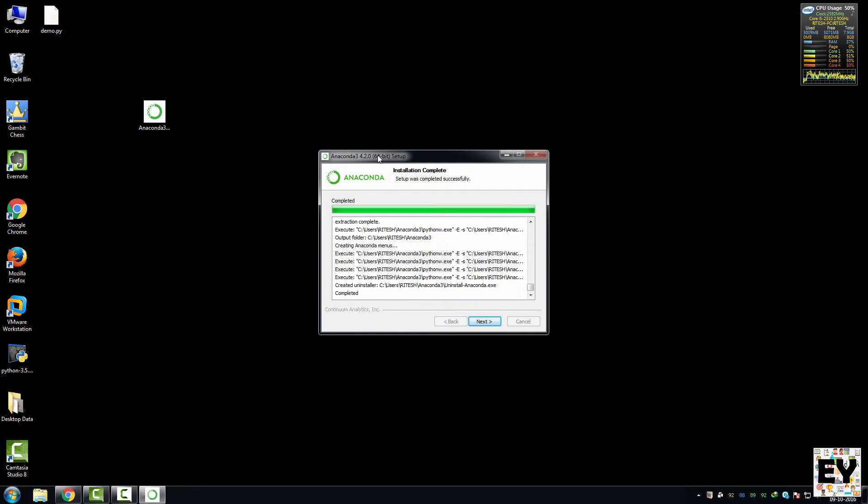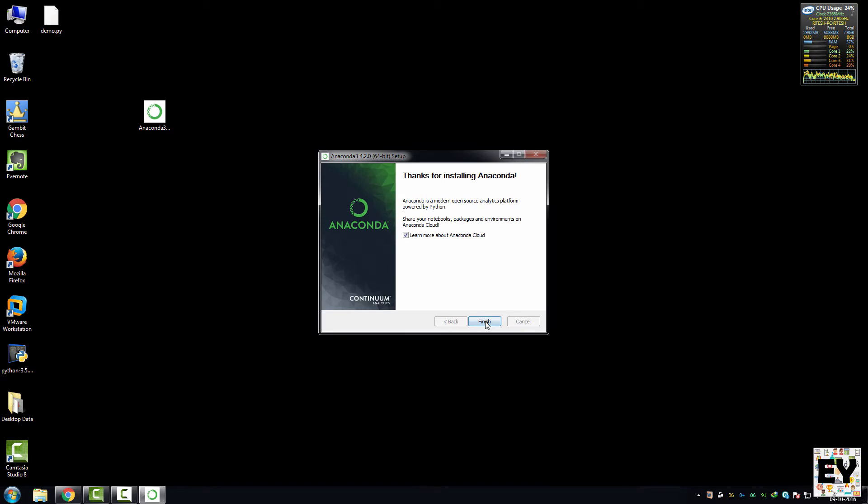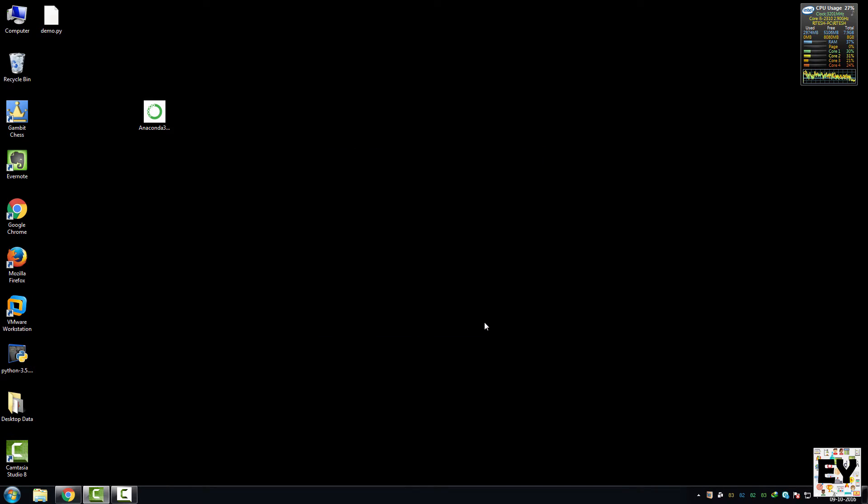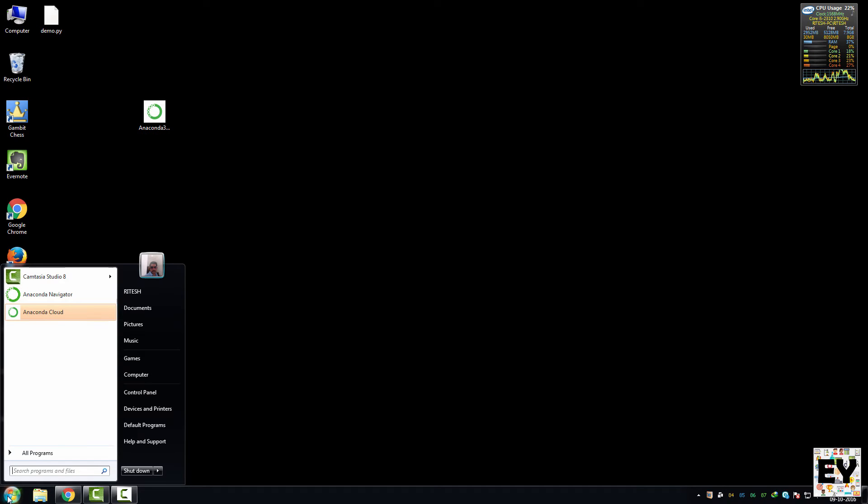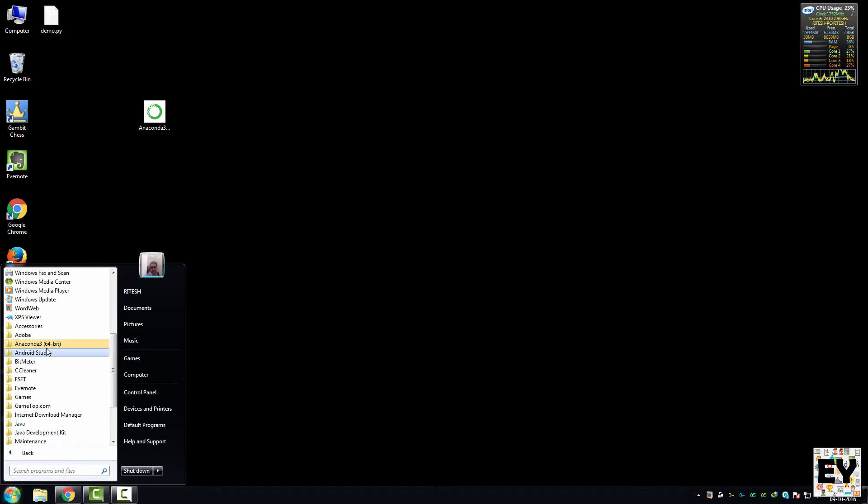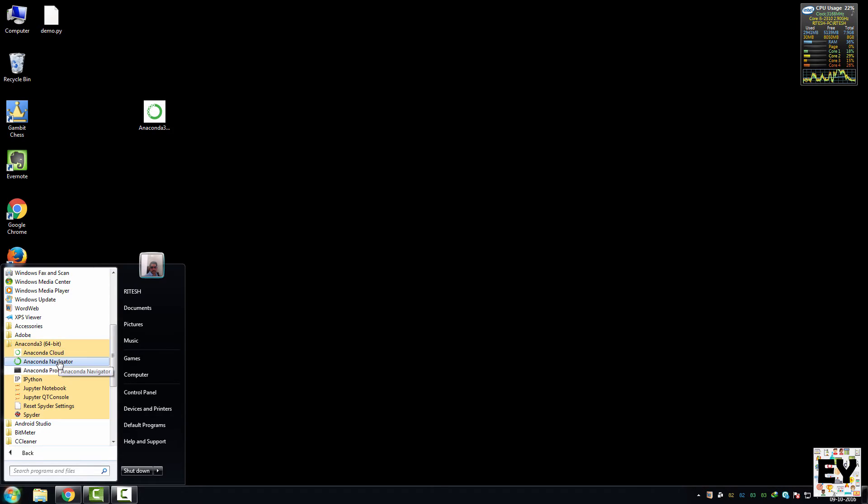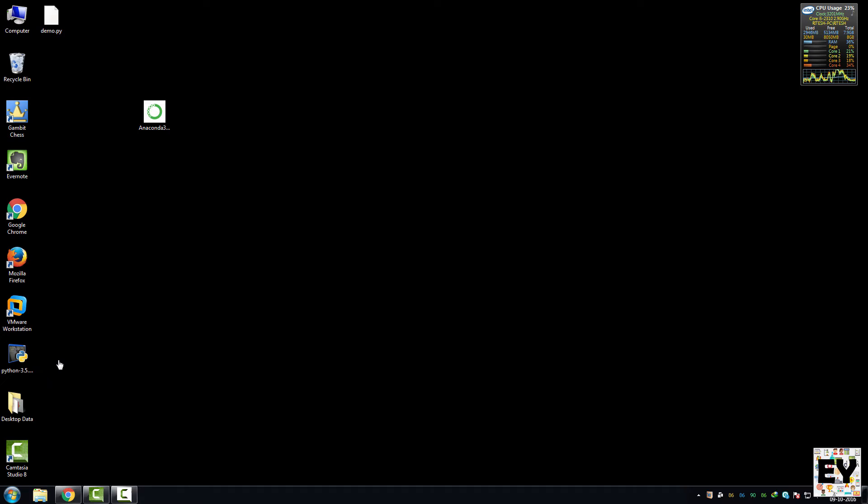As you can see, Anaconda is completely installed onto my system. Let's click on next, uncheck this box, and click on finish. Your Anaconda is completely installed with Python 3. To access Anaconda, you need to click on Start menu, click on all programs, look for Anaconda 3 folder, open this folder, and click on Anaconda Navigator.